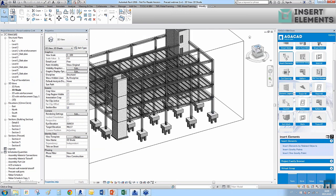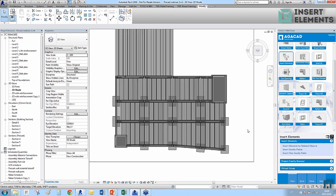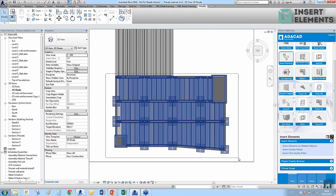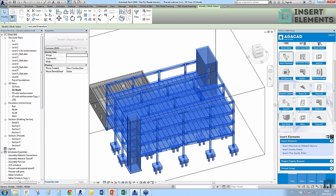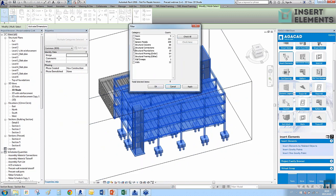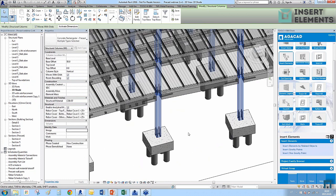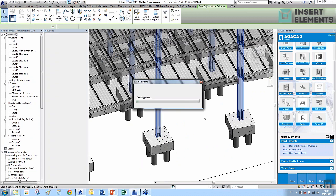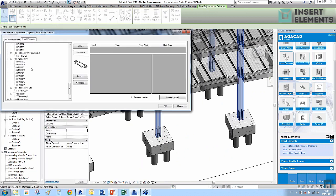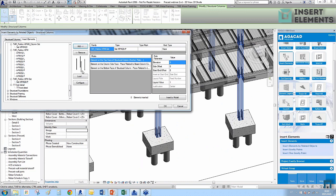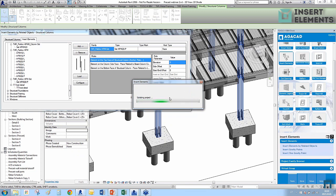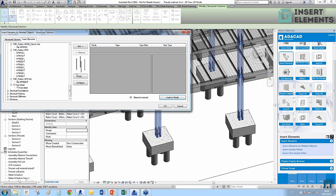This adaptive behavior is very useful — you can insert the same family into different elements and not worry about incorrect placement. Let's continue: I'll select the structural columns again to insert more details, this time bolts on the top face of the column, and then insert some connection details.